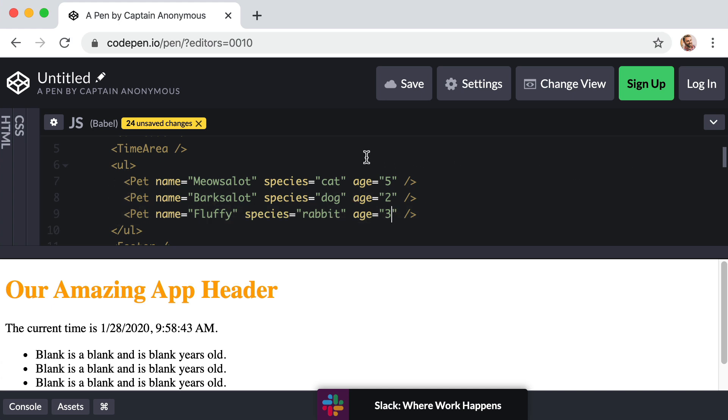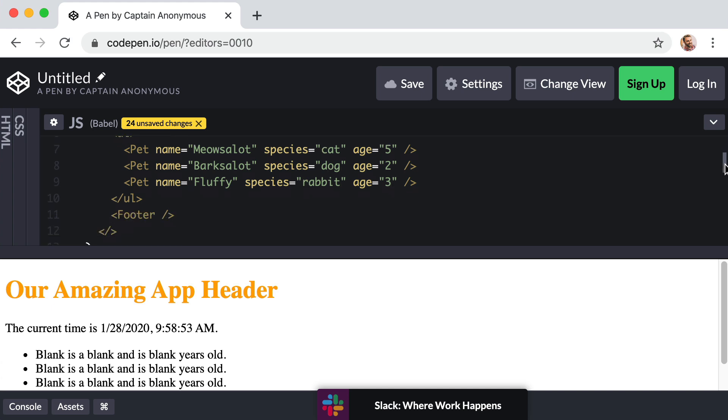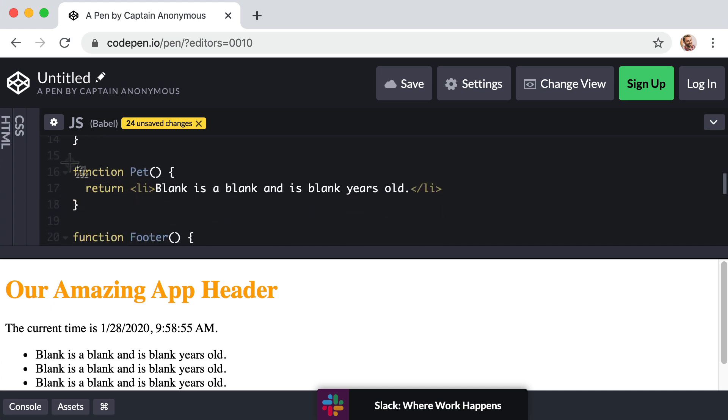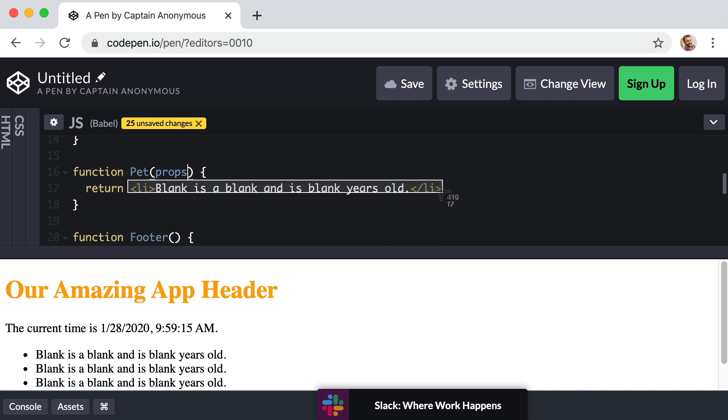So now the question becomes, how do we actually use these pieces of data within our component? Well React could not possibly make this any easier for us. We just go down to our Pet component function, and within the parentheses right after the word Pet for this function, we just include a parameter. So let's just say right here in the parentheses props. That's it. Now within the body of this function we can access that data.